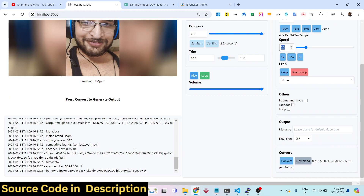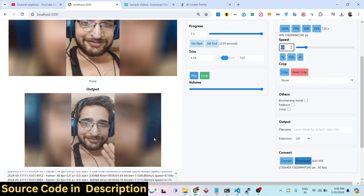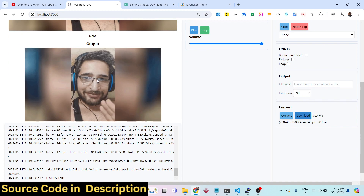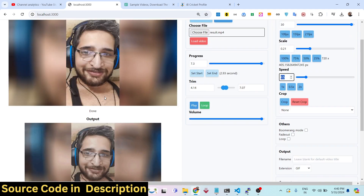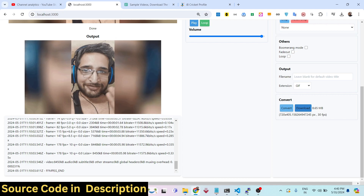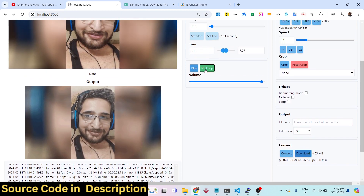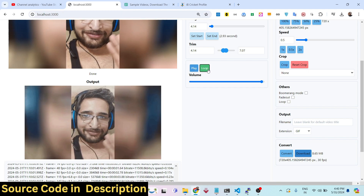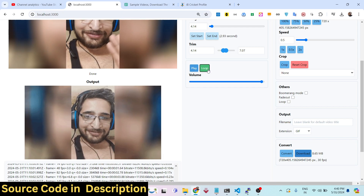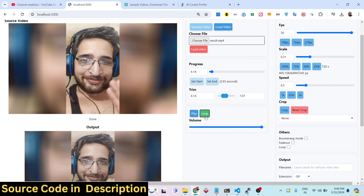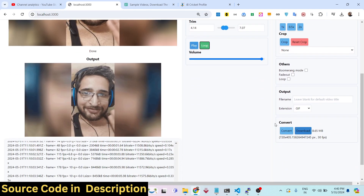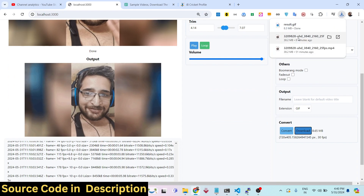The video speed will be decreased because we set 0.5x. Once processing is completed, it will be converted into a GIF animation. GIF animations repeat unlimited number of times by default, but you can set this option to only run once or loop it. By default all GIF files repeat unlimited times.